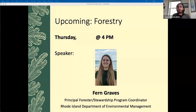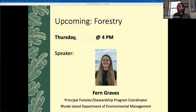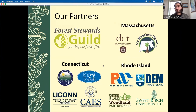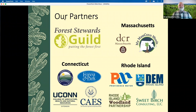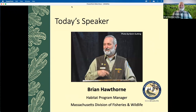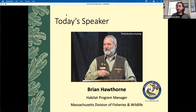Great, thank you so much, Brian. This was a really informative session and a great way to kick off this series. I want to thank all of the participants for coming today, and I hope to see you back here on Thursday for our upcoming session on forestry, which will begin at 4pm. Our speaker will be Fern Graves, who is the Principal Forester and Stewardship Program Coordinator for the Rhode Island Department of Environmental Management. I want to thank all of our partners that are crucial in making this project possible. There's a lot of work that needs to be done in terms of increasing oak resiliency in the southern New England forest, and it wouldn't be possible without all these great groups supporting the effort.